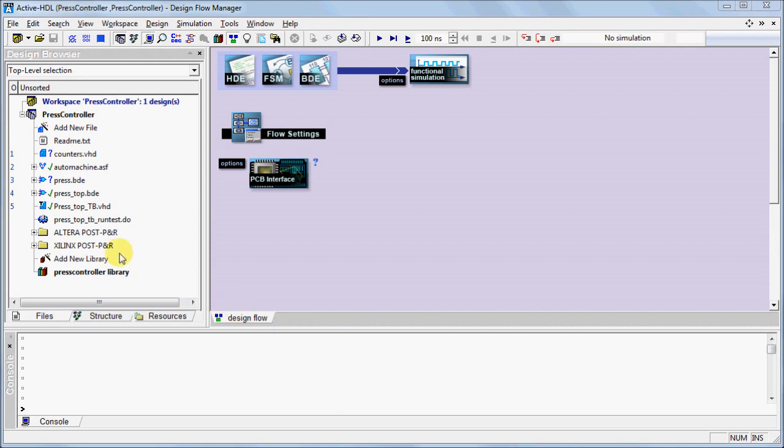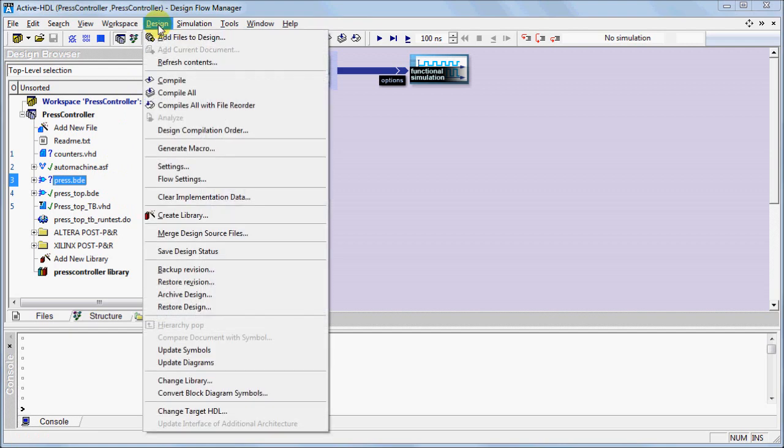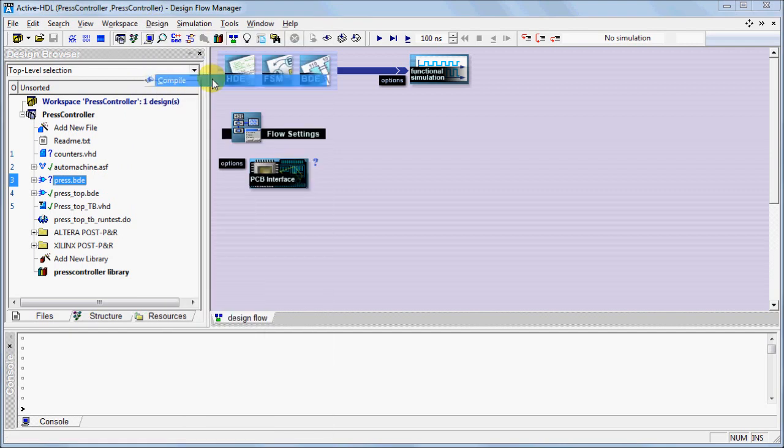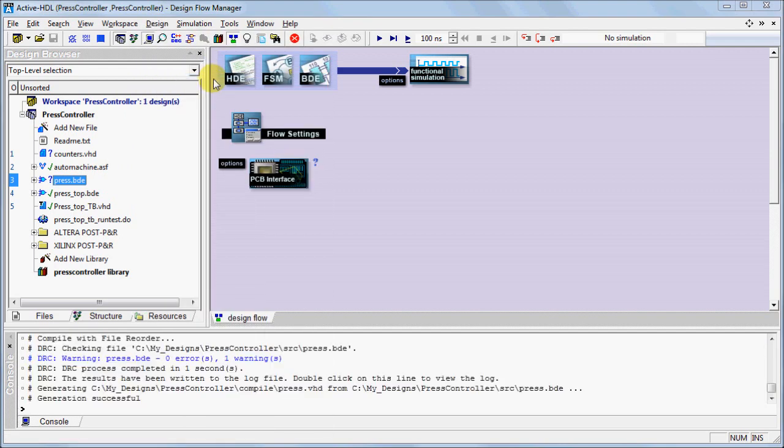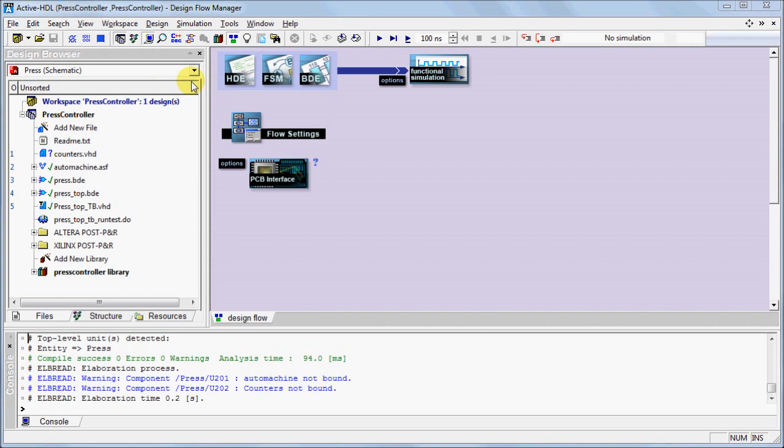To compile your source files, select the file and under the Design menu, select Compile. In the Console window, you can observe compilation messages such as a successful compilation. A successful compilation is also denoted by the green checkmark next to the source file.